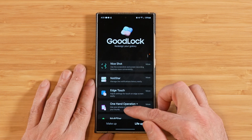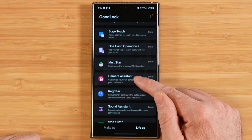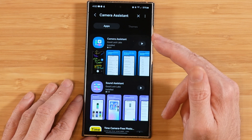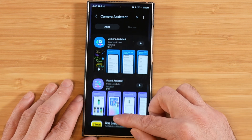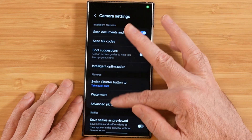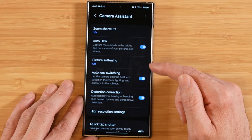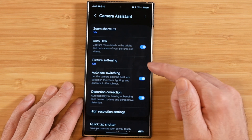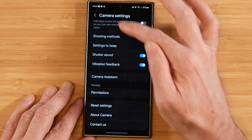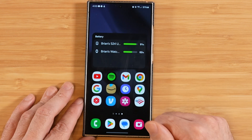Now moving over to the Lifeup tab to check out Camera Assistant. If you don't see Camera Assistant installed, search for it in the Samsung Galaxy Store and install it. I recommend rebooting your device after installation. Once you do, go into your camera application settings and scroll down — you'll see a Camera Assistant section there. Everything from Good Lock's Camera Assistant gets baked right into your camera settings, which is a really cool integration.